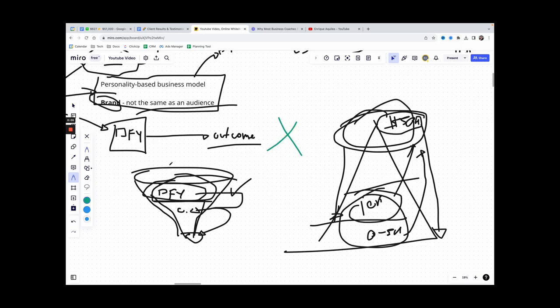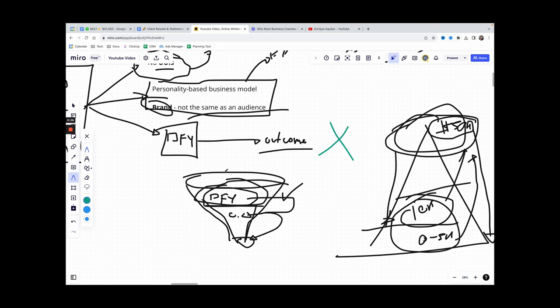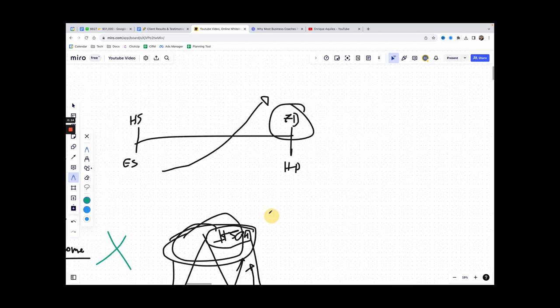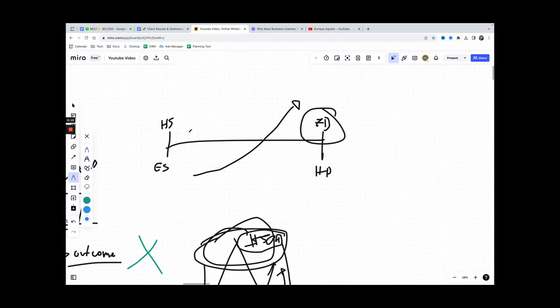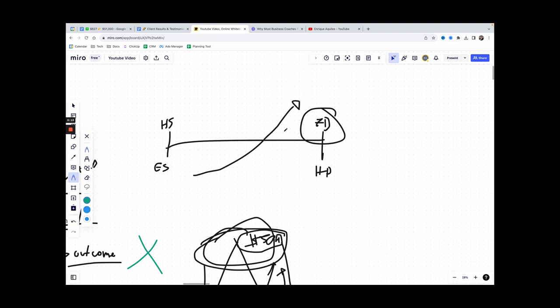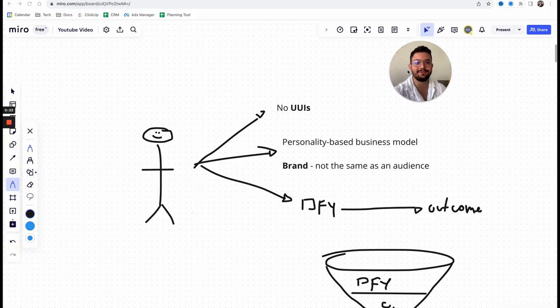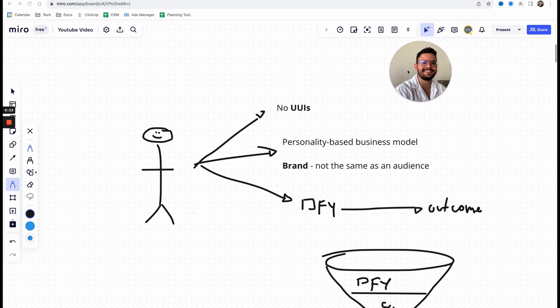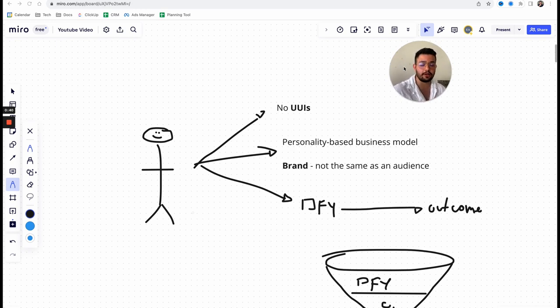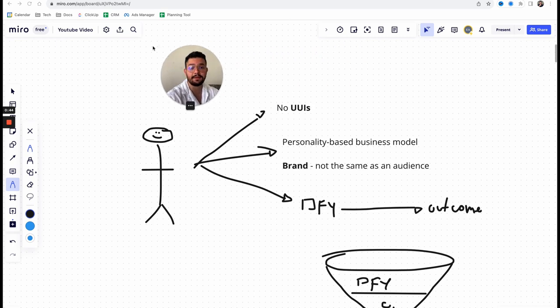By the way guys, make sure to stick till the end because I will also talk about why marketing agencies should start leveraging e-learning products or done-with-you solutions on top of their marketing service, as well as how to actually transition from having something that is hard to sell and easy to deliver to easy to sell. So make sure to stick till the end.